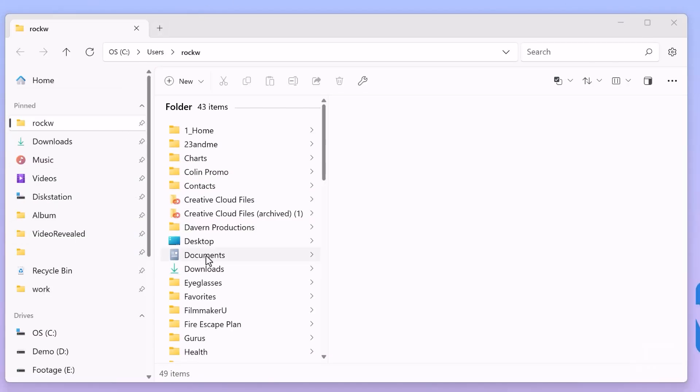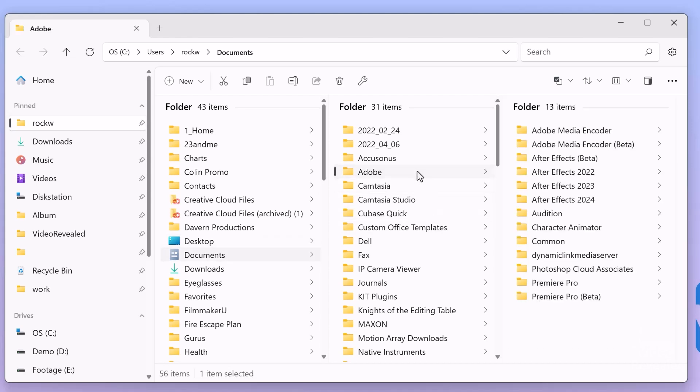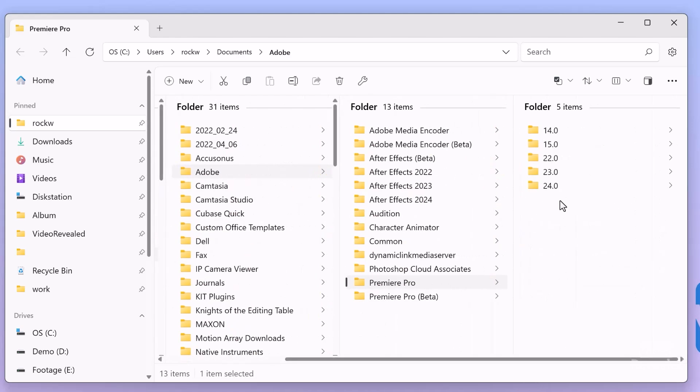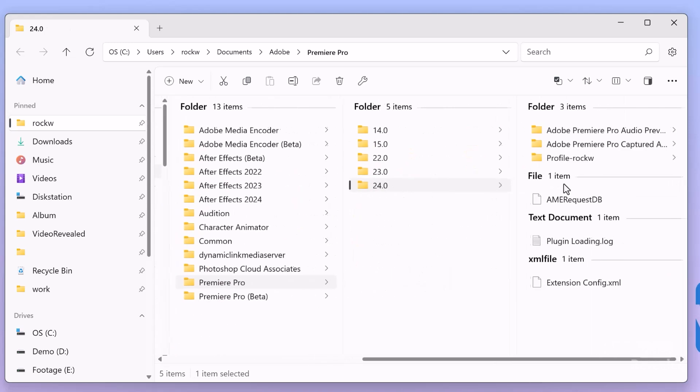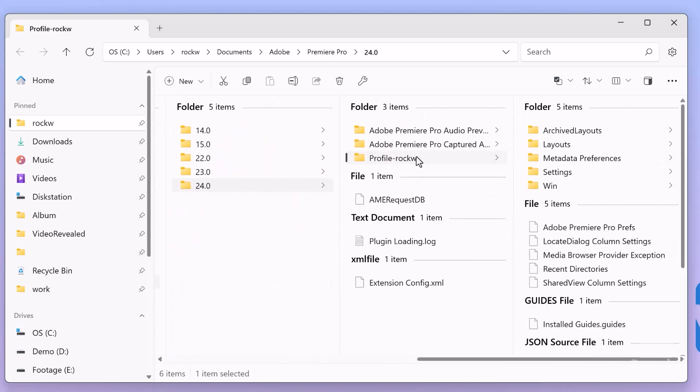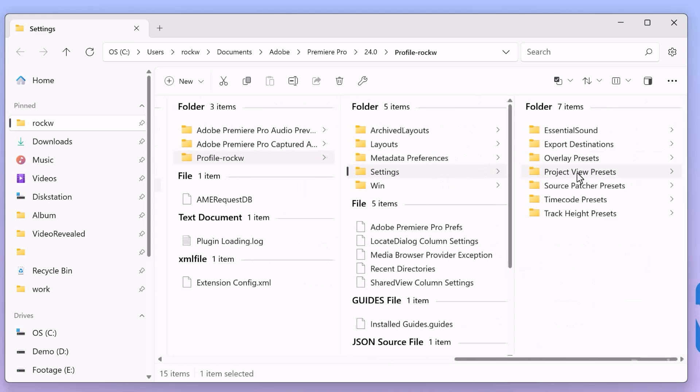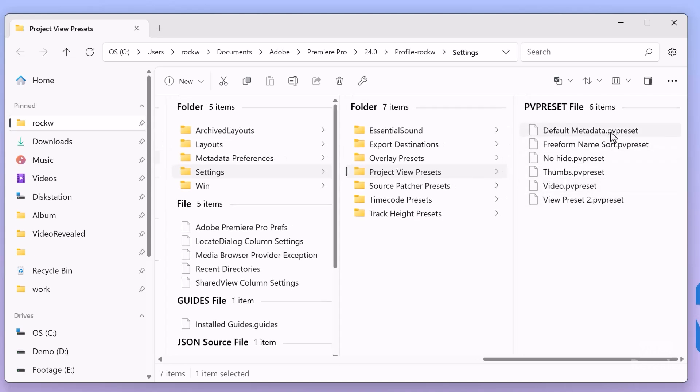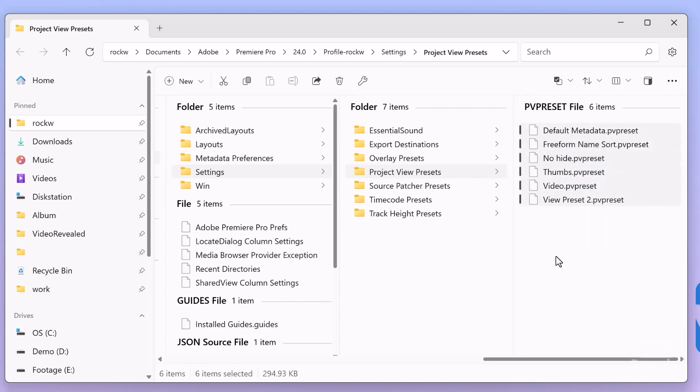They're in your documents folder on both Mac and Windows, in the Adobe folder in the Premiere Pro latest version, the profile name that you're using, and then right there settings and project view. There they are. So you could select those and copy them, put them into a new system and all the same settings would be there.